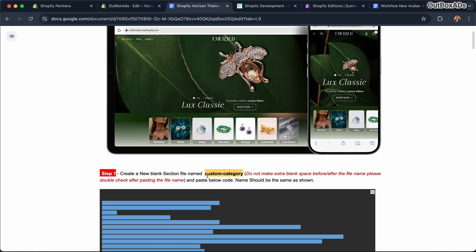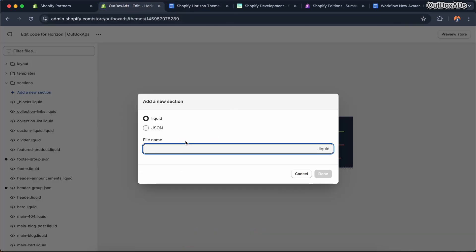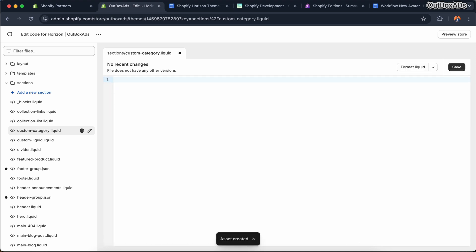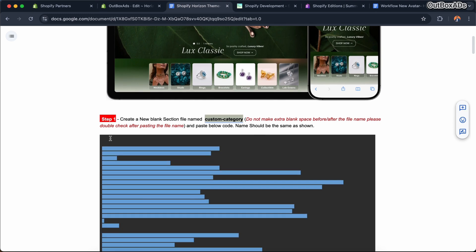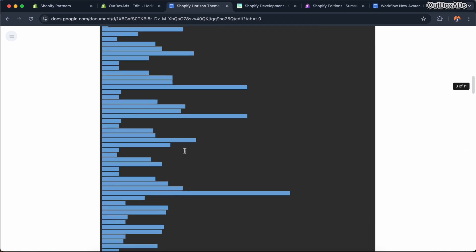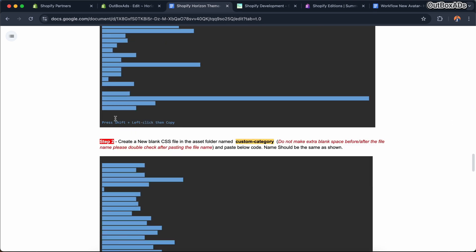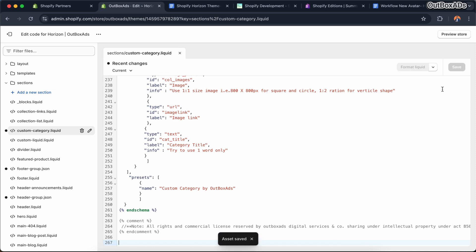So let's copy and paste the things step by step. First, copy this file name: category section. And paste it here. Make sure there is no invisible space before or after the text. Next, clear all default code and copy this step one code, and paste it here. Okay, our first file is created.